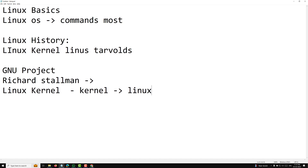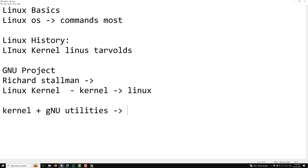From 1992 onwards, the merging of GNU and Linux began. With the Linux kernel now available and the GNU project having developed most other essential components, the two projects naturally converged. Distributions began to emerge combining the Linux kernel with GNU tools and software, creating a fully functional free operating system. This collaboration demonstrated the power of open source development.